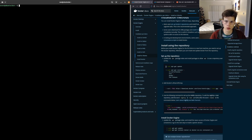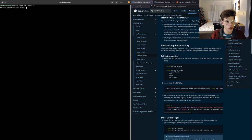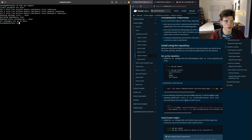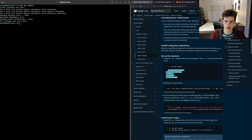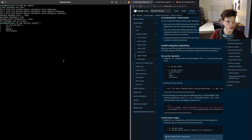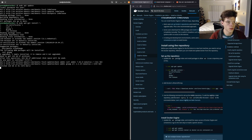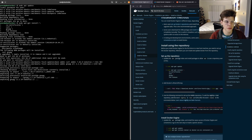Starting off, the first command is a sudo apt update — this is just going to make sure all of your packages are up to date. Next, we're going to install some additional packages: CA certificates, which is used for handshakes to make sure everything is secure; curl, to make sure you can download things; GNU PG; and LSB release, which usually involves some driver stuff. We'll paste and run this command and everything is now installed.